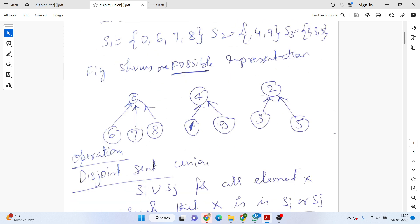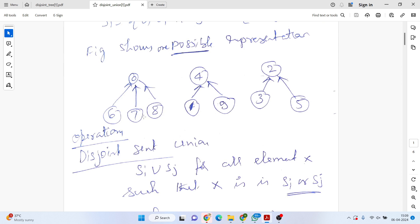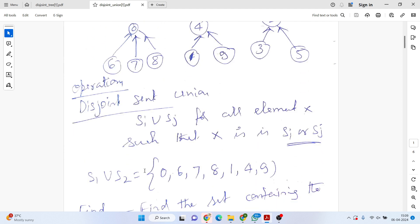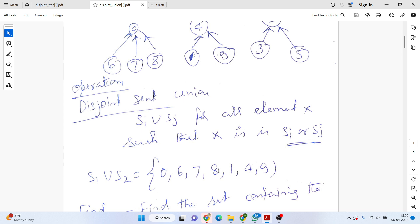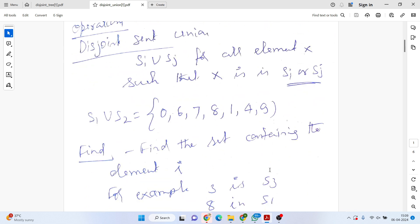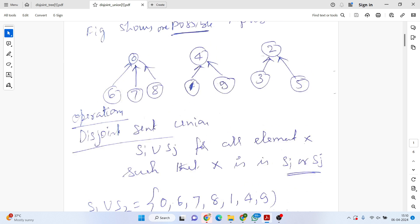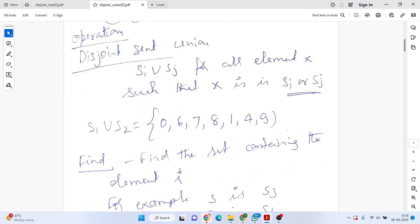With these three disjoint sets, we can perform two main operations: disjoint set union and find. The union operation combines sets — for example, S1 union S2 gives {0, 6, 7, 8, 1, 4, 9}. The find operation locates a particular element — for example, element 3 is in S3, element 1 is in S2, element 7 is in S1.